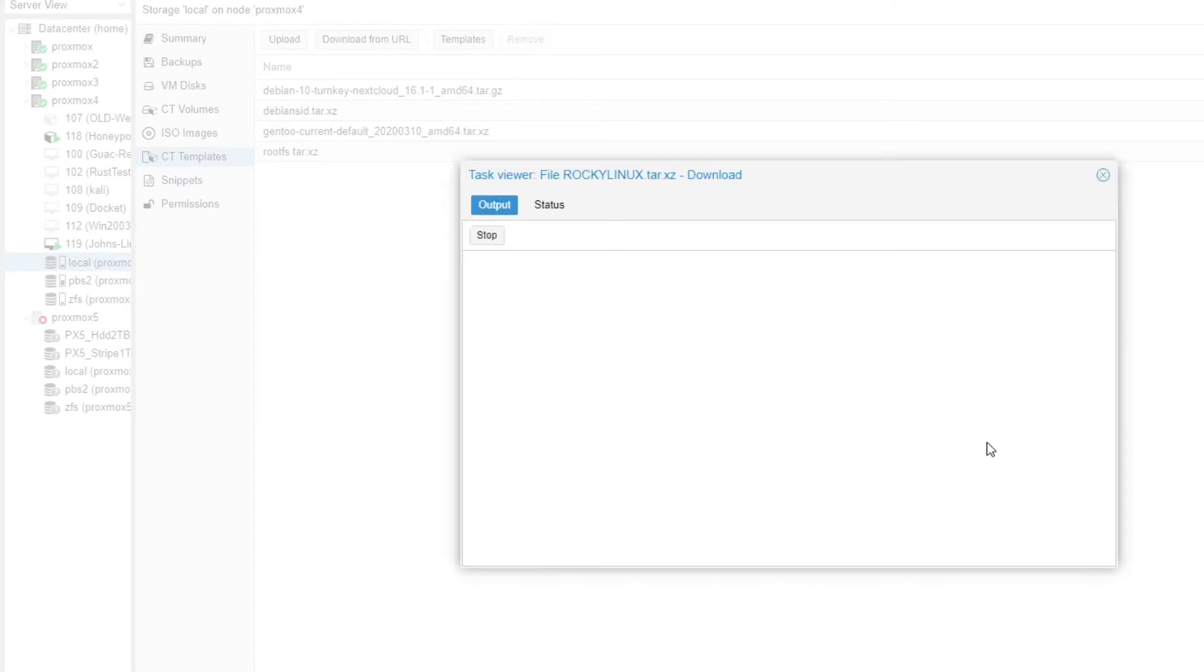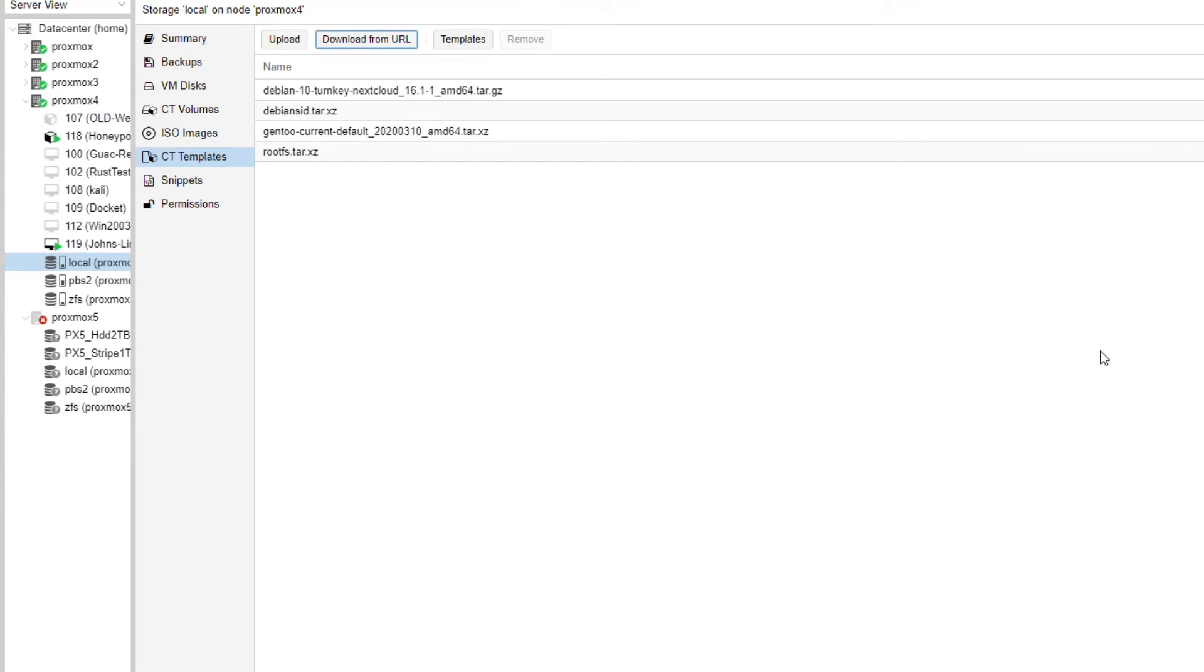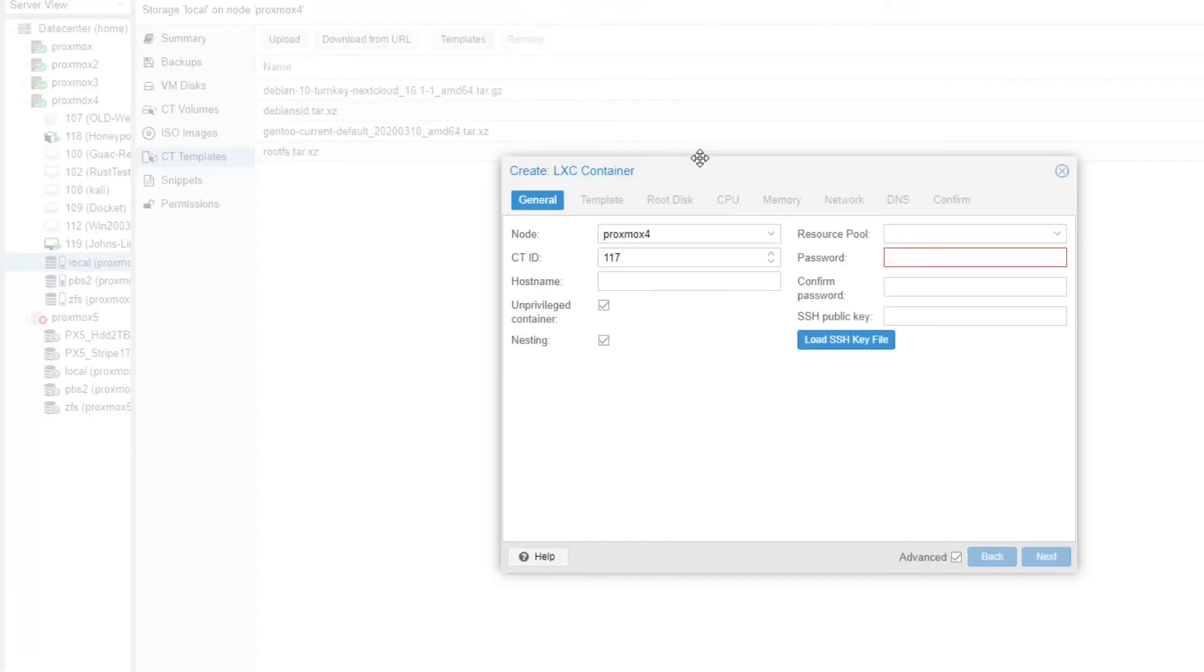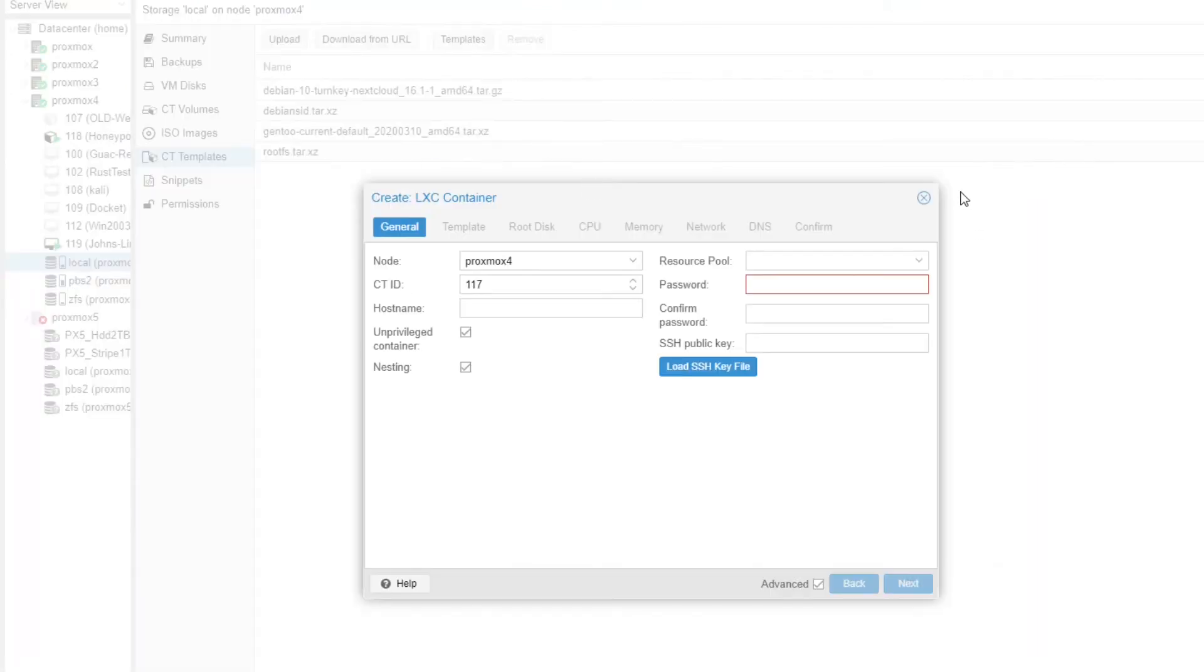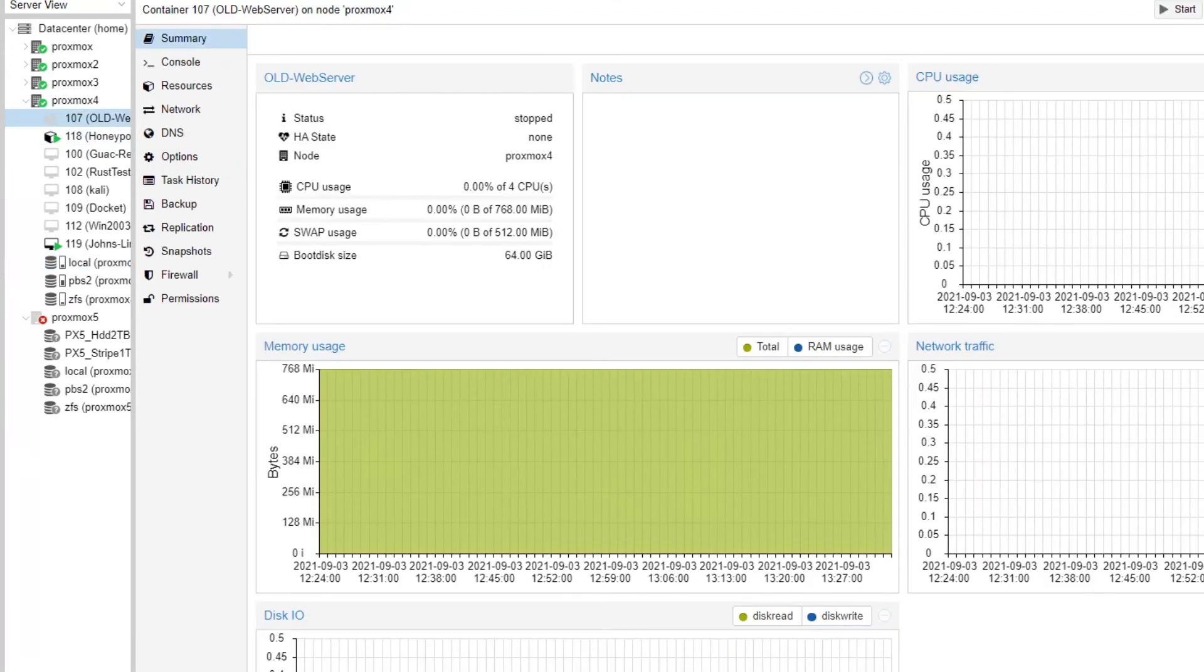Then click download, and once it's downloaded, you create the container as normal.